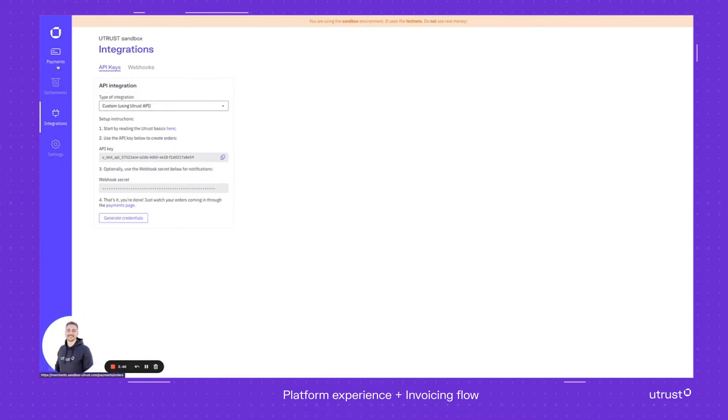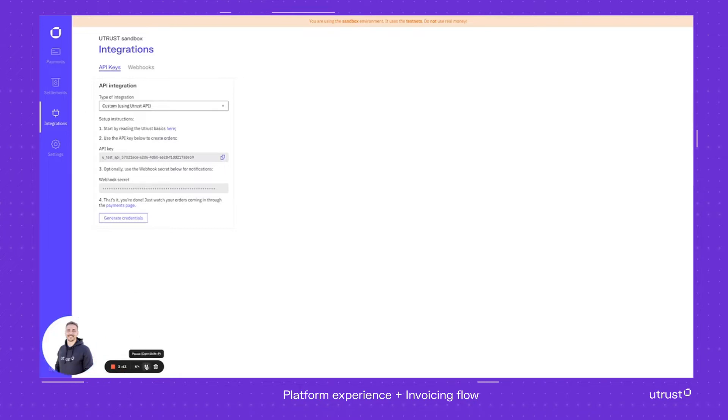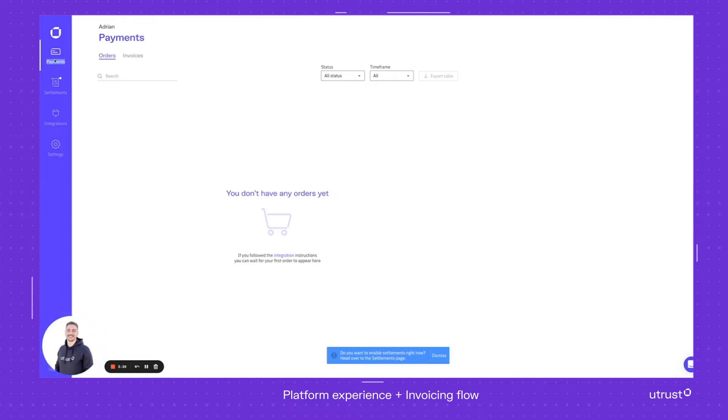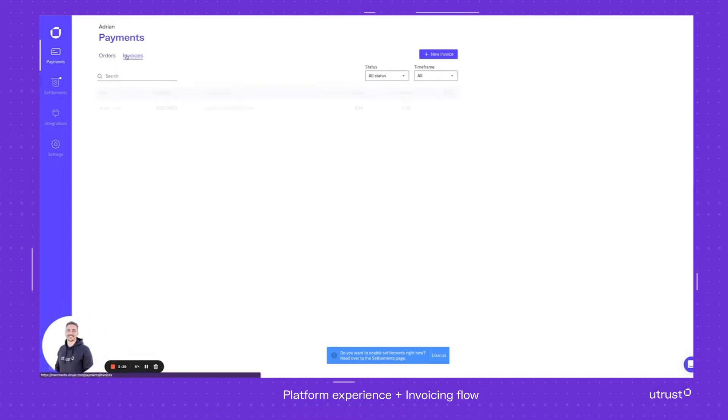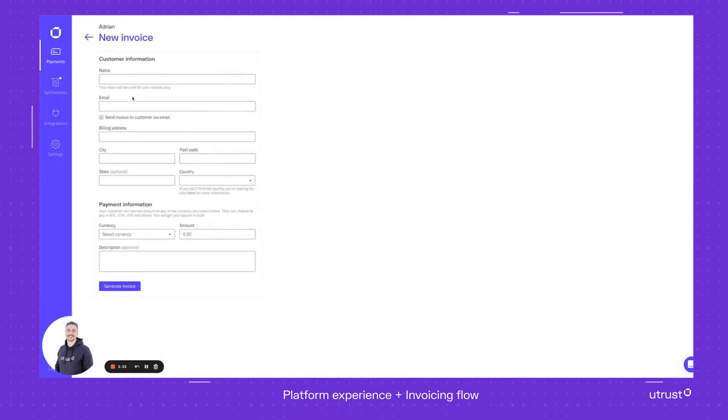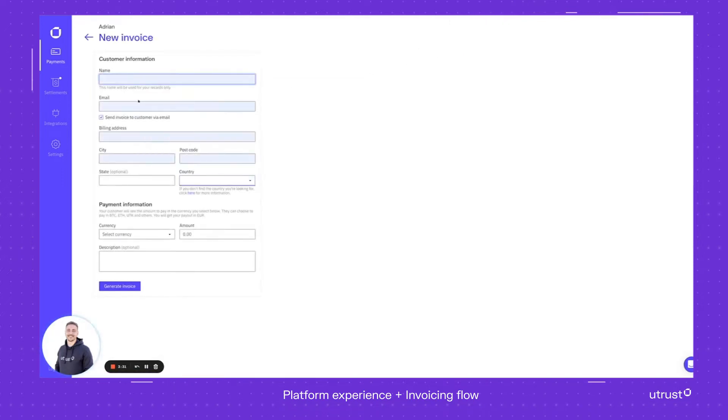So as I promised, let me just create a new invoice. I'm going to use a completely different account in this case. I go to payment, press invoices. As you can see I've already made one, but let me just do one more. I press new invoice, I'm going to keep my details because it's already saved. I usually send the invoice to the customer via email.